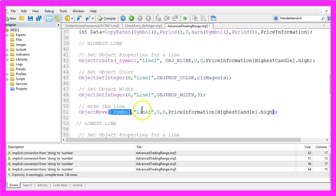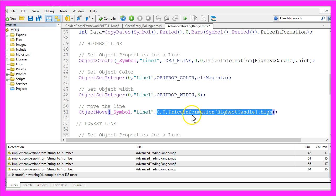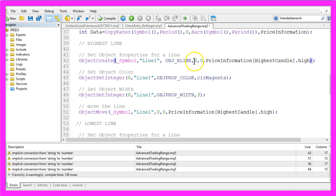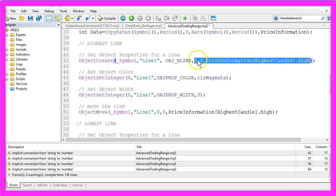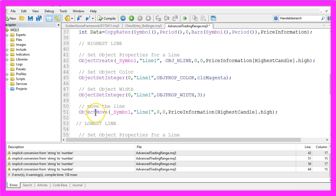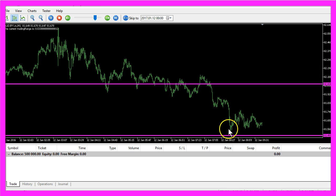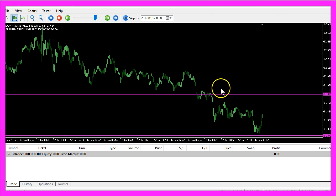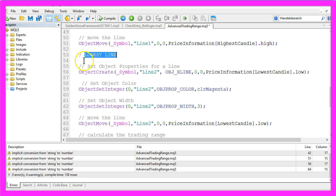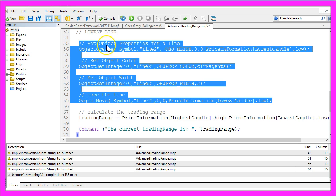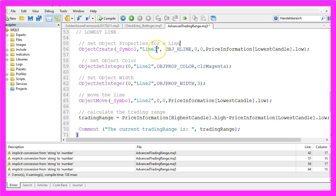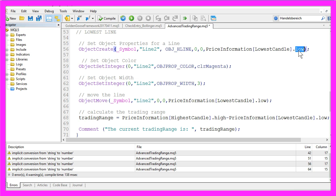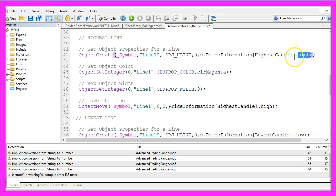And for the lower line we actually do the same, the only difference is that our object now has the name Line2 and instead of the highest point we use the lowest point for the lowest candle instead of the highest point for the highest candle that we have used for Line1.